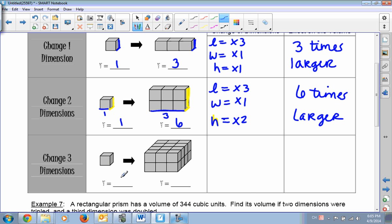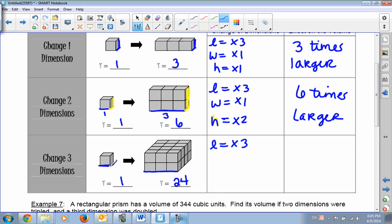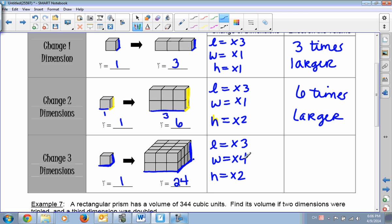In the third example, all three dimensions changed. Counting cubes: 6 per row, and there are 4 rows, so 6 times 4 equals 24 total cubes. The original length was 1, and the new length is 3 — so length tripled. The original width was 1, and the new width is 4 — so times 4. The original height was 1, and the new height is 2 — so height doubled. The effect on volume: 3 times 4 times 2. Three times 4 is 12, times 2 is 24. So the volume is now 24 times as big.